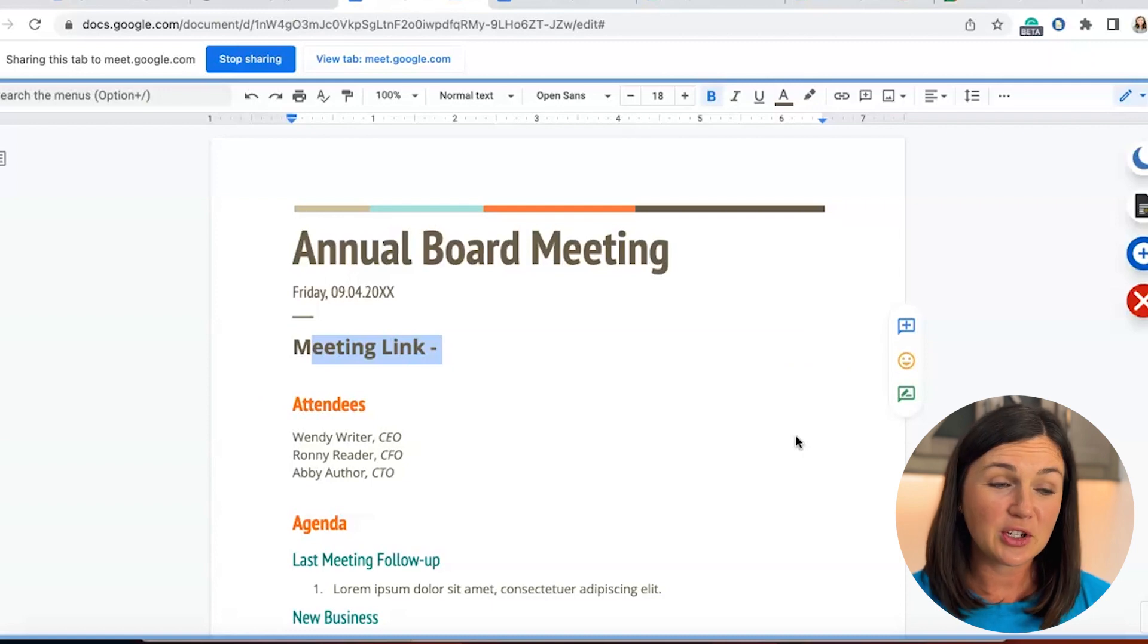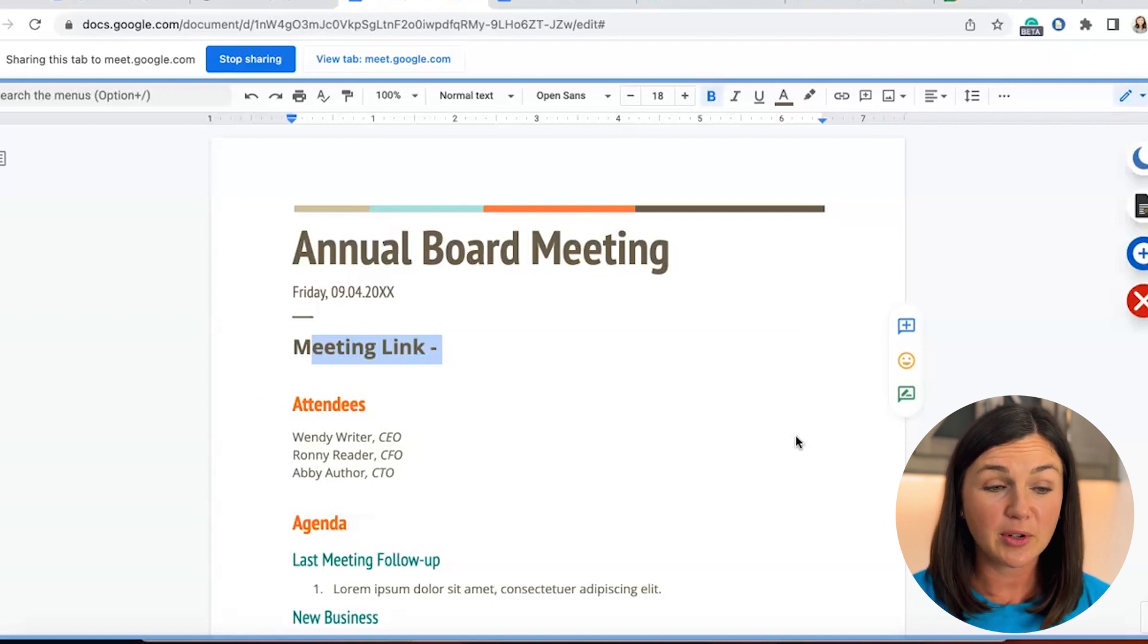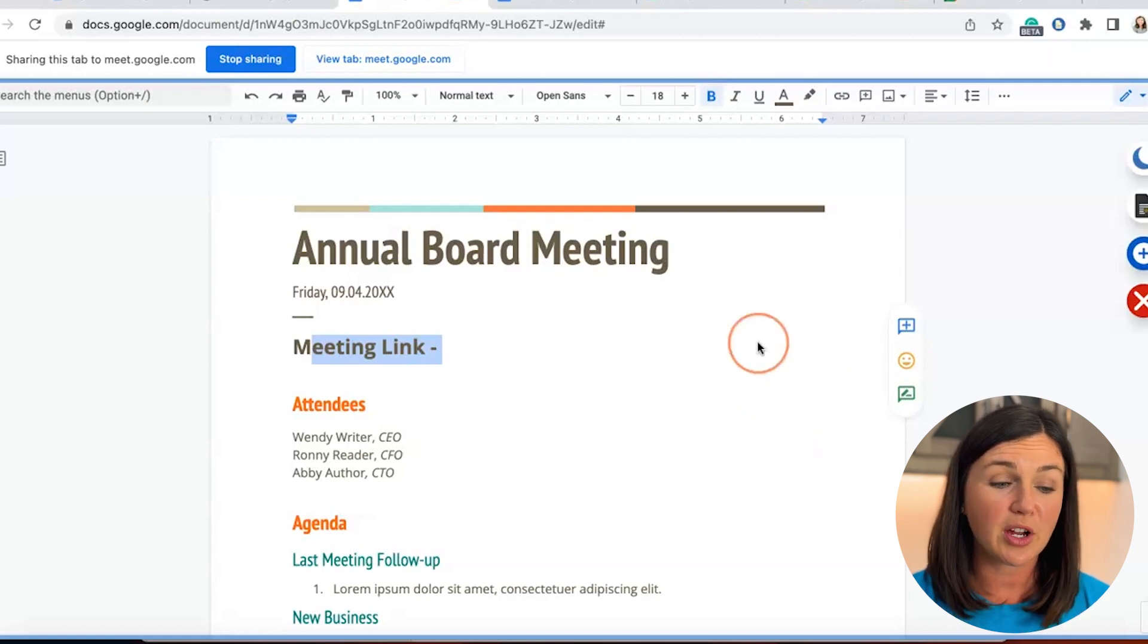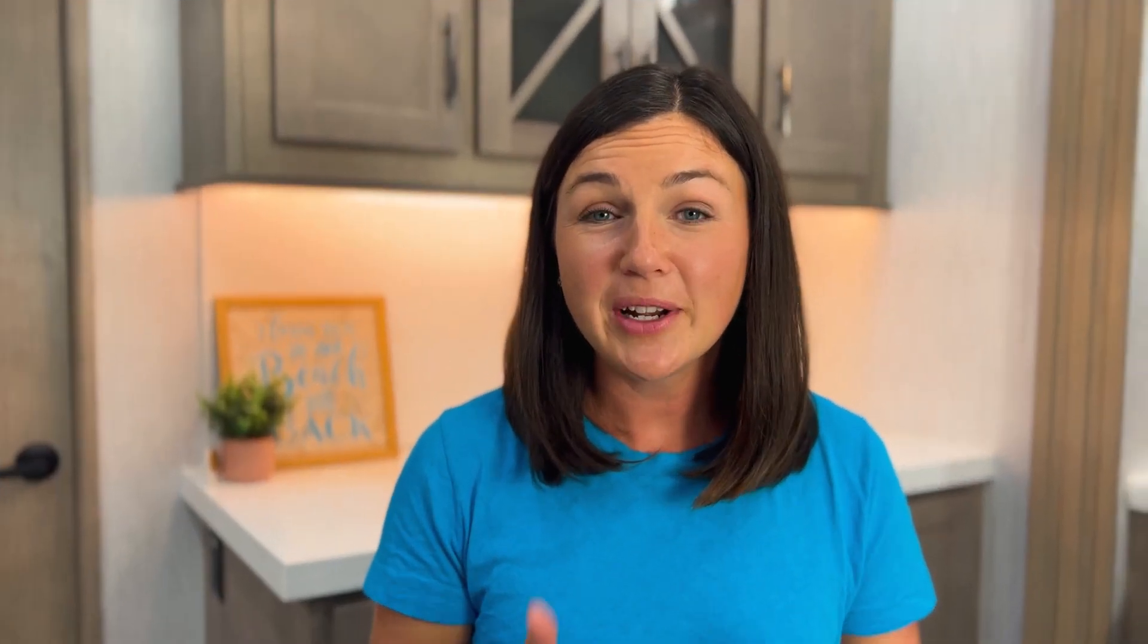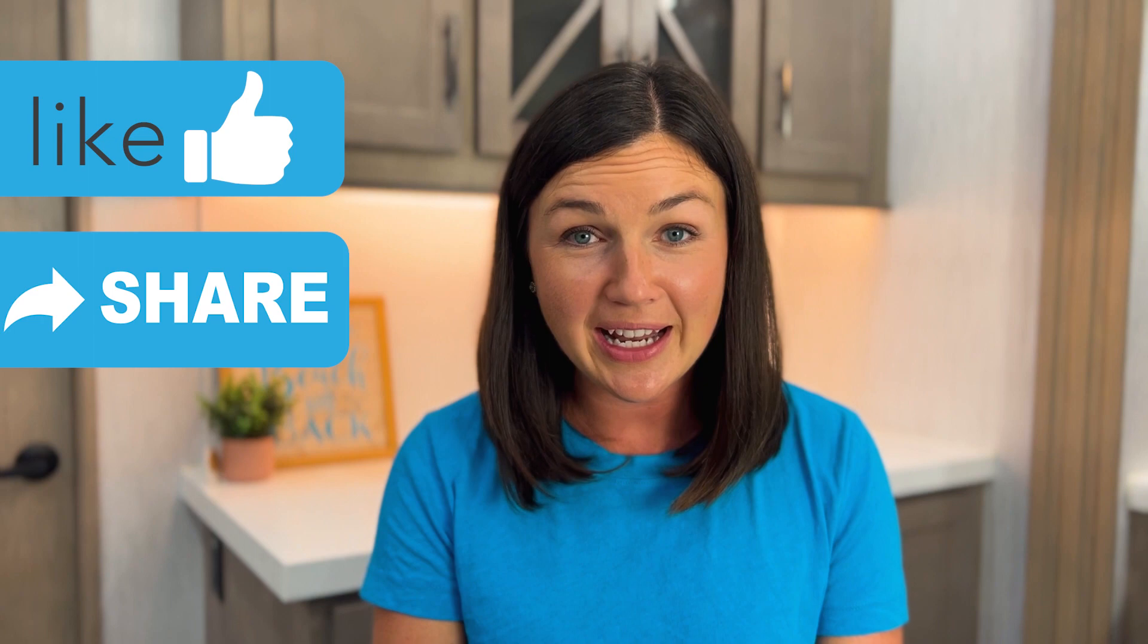You'll notice at the top, it says it's sharing this tab. You can stop sharing from here or stop sharing from your Google Meet meeting. All right, everyone. I hope this video helped you learn how to share your screen in a Google Meet meeting.